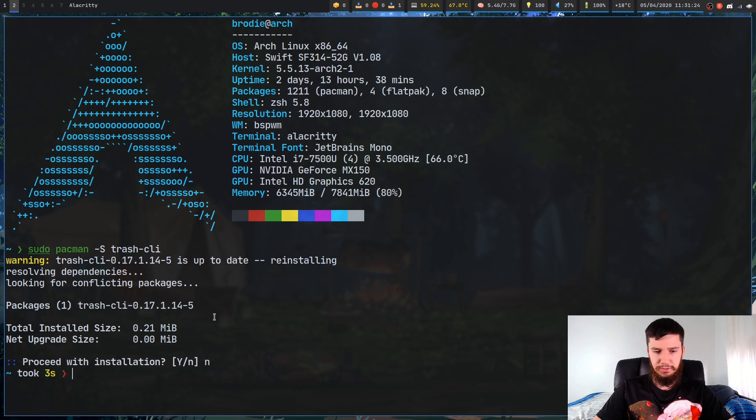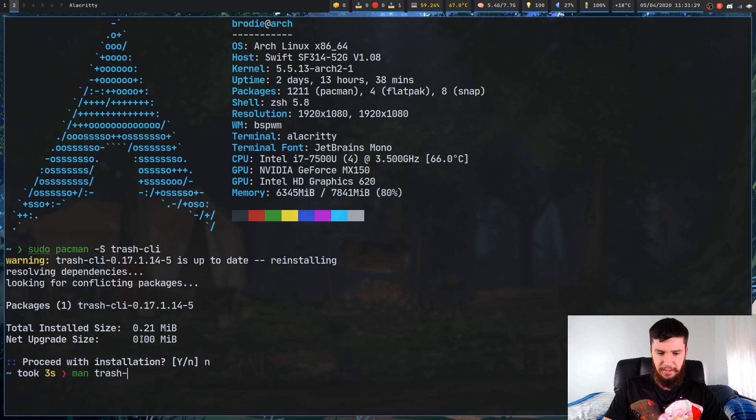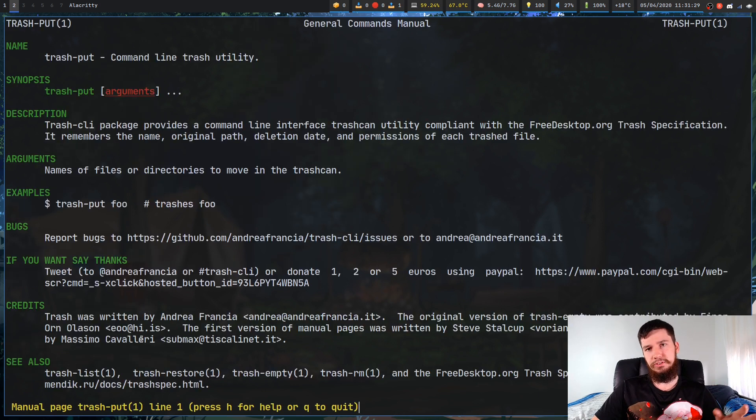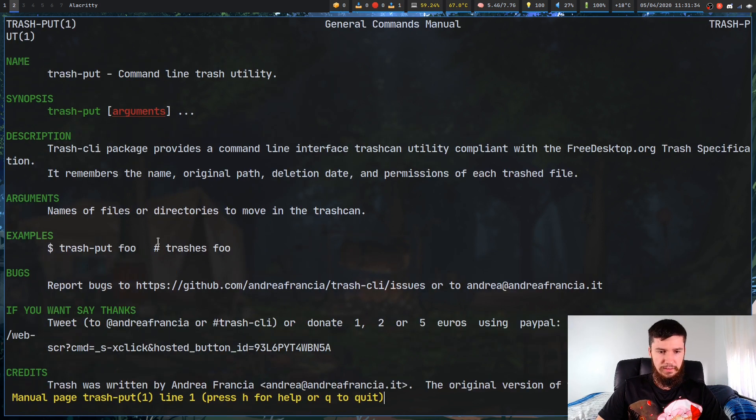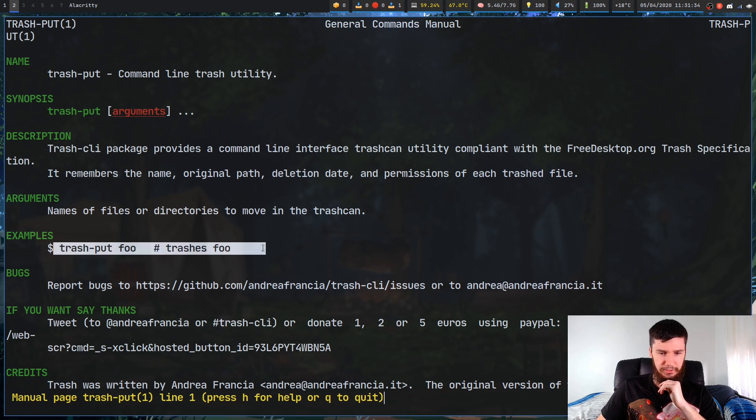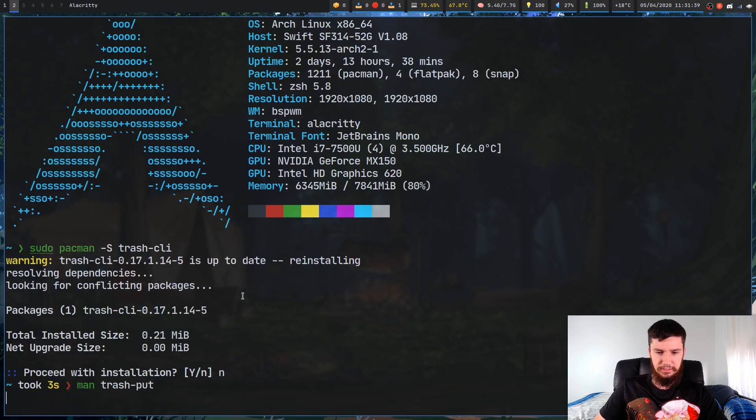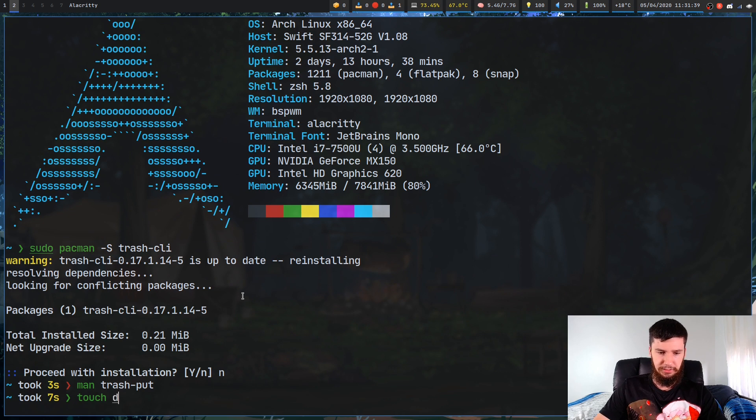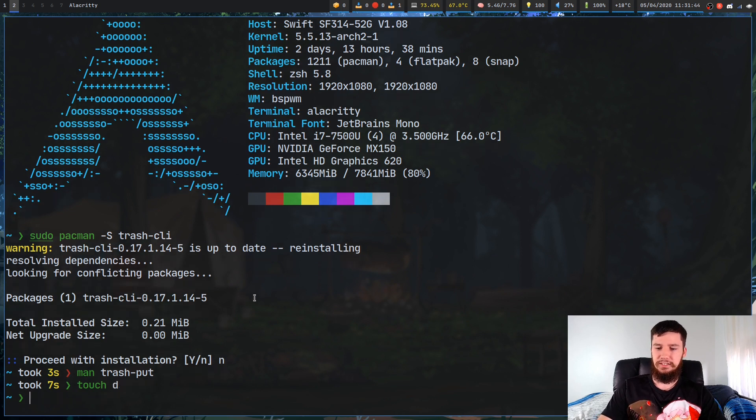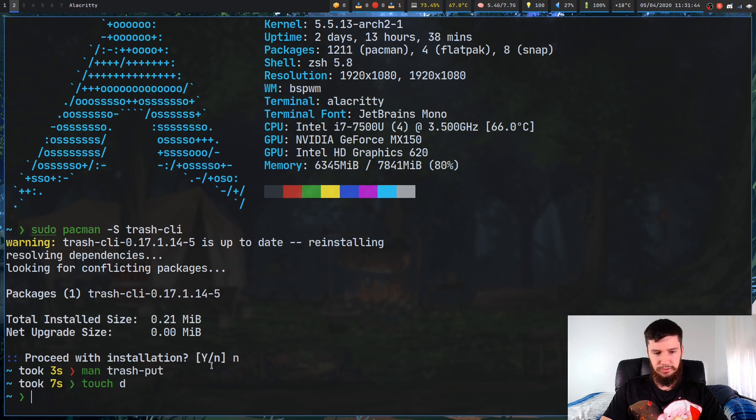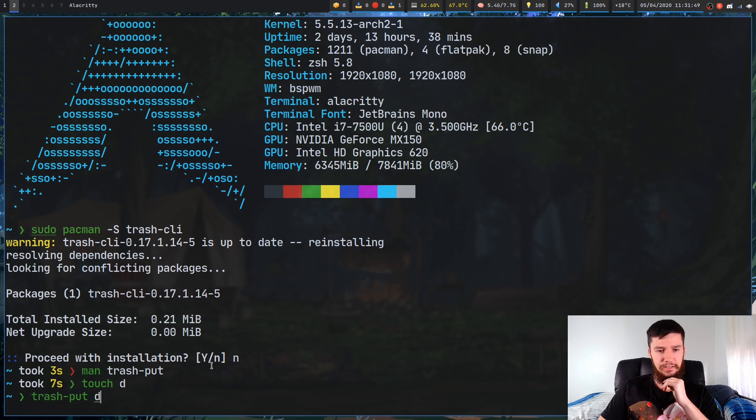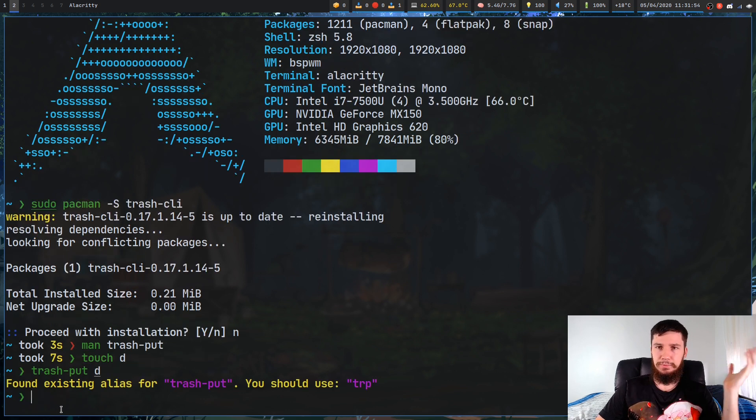We'll start off with Trash Put. Trash Put is pretty straightforward. It does exactly what you would expect it to do. It puts stuff into the trash. There's no options for it. You just run it very simply like this. Let's just try that out. We'll make a test file, so I don't really have to delete anything that I actually want. I've just made this fake file called D, and let's run Trash-Put, and then pass in the name of the file. As we can see, that has just run successfully. No output is good output.